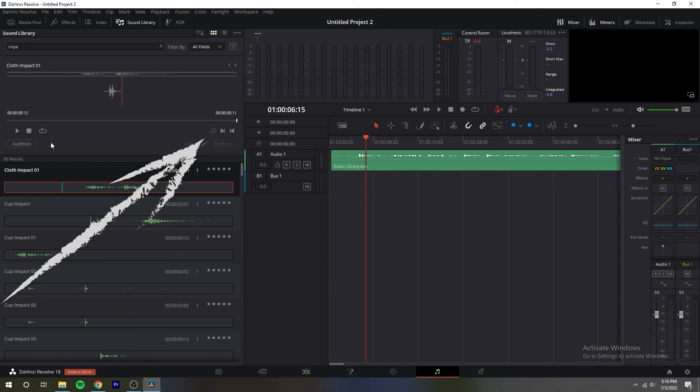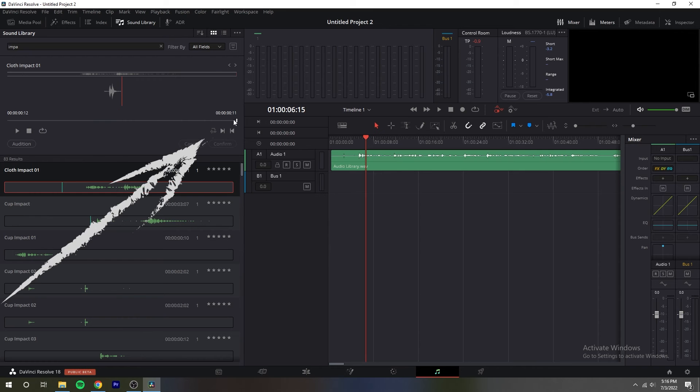The marking controls has a sync point button that allows you to mark which frame of the sound effect you want to use to sync to the frame of the timeline when you audition. In and out points let you mark how much of the sound effect clip you want to edit in the timeline.